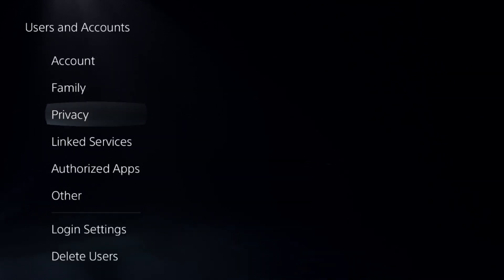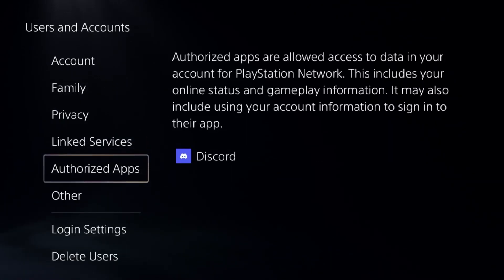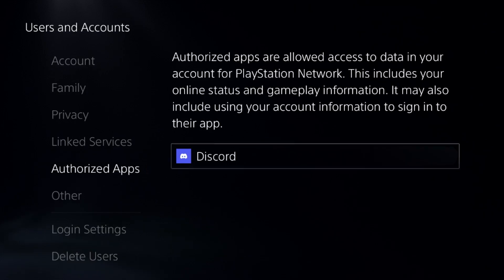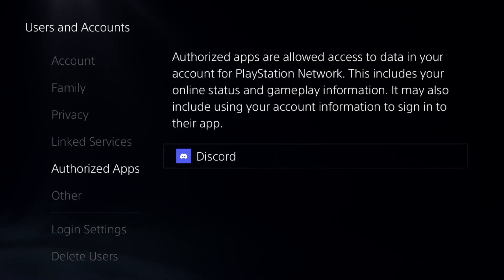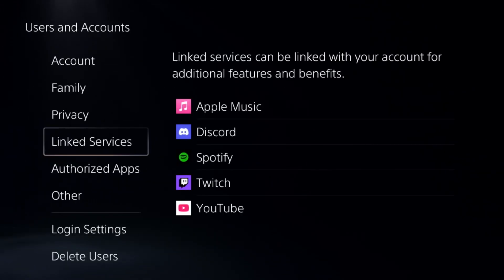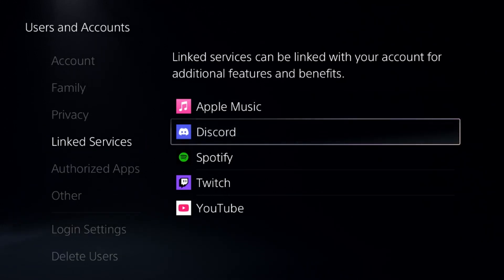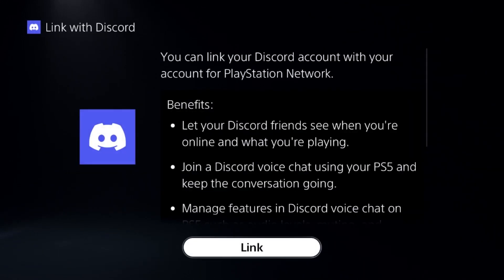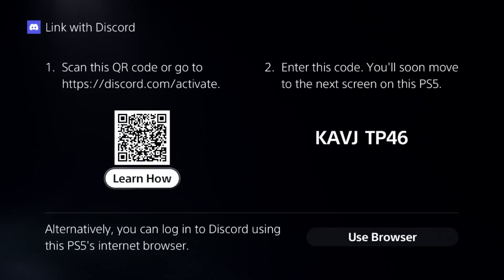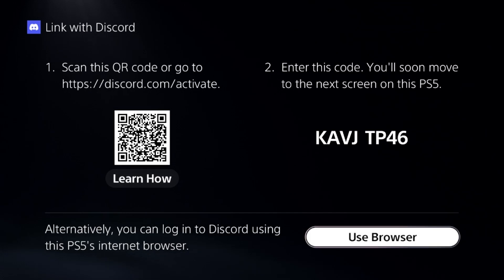In the final step, go to Users and Accounts, then select Link with Other Services or Authorized Apps. From here you can remove your Discord, but to link it, select Discord and select Link. Wait a few seconds, then scan the QR code shown on screen.